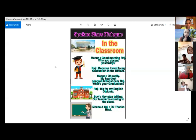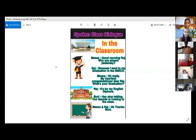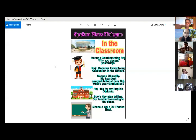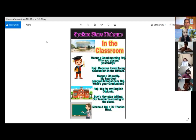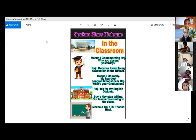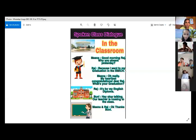First part — Meena's part. Good morning, Raj — that's a sentence, not a question. Good morning, Raj. Then she asked one question: Why you absent yesterday? Because I went to my graduation — underline this word — graduation. Because I went to my graduation in the BMICH.